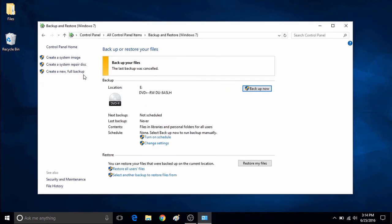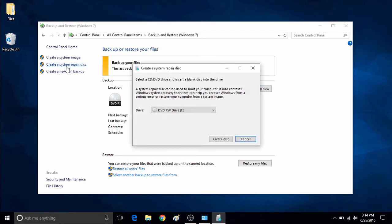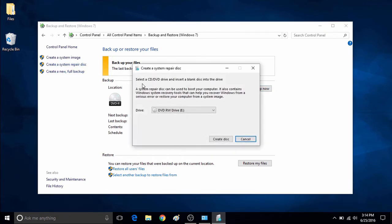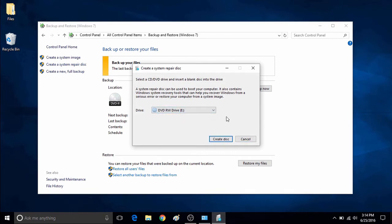On the left, click on Create a System Repair Disk. The system repair disk will be required to go on a CD or DVD. A system repair disk can be used to boot your computer. It also contains Windows system recovery tools that can help you recover Windows from a serious error or restore your computer from a system image.